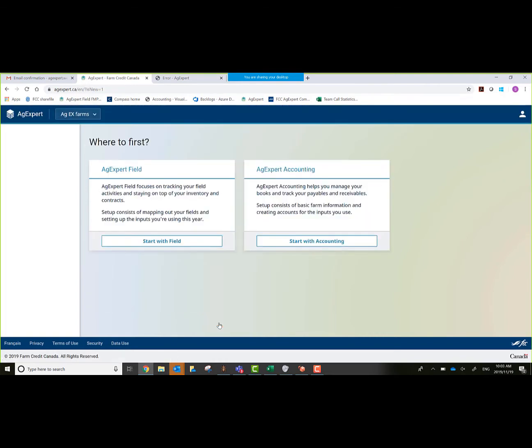If you don't have something filled out correctly here, it does give you a little red reminder there, just like you saw with my phone number. We'll save this. Now this allows me to choose from AgExpert Field or AgExpert Accounting, which is our accounting platform. For this webinar, we're going to be going into Field.